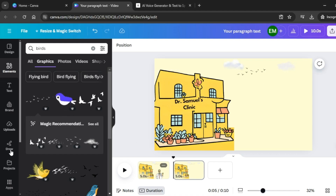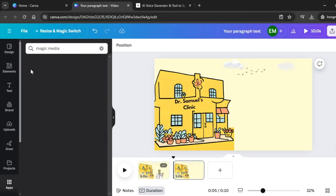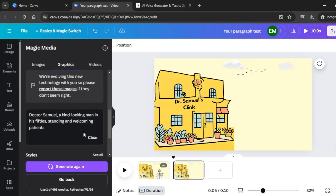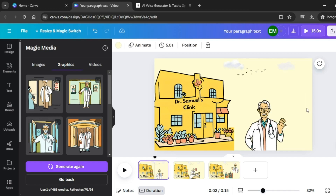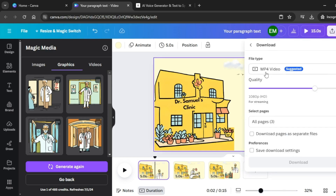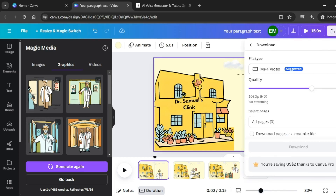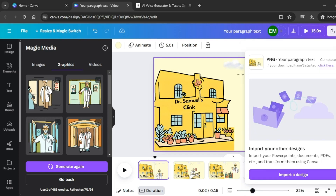Go back to Apps and paste another prompt for the patients scene. Continue this process until you have finished all the scenes for your video. Once you're done generating all your scenes, download them as PNG. Click on Share, then Download, select PNG, and click Download. Your image has been downloaded.